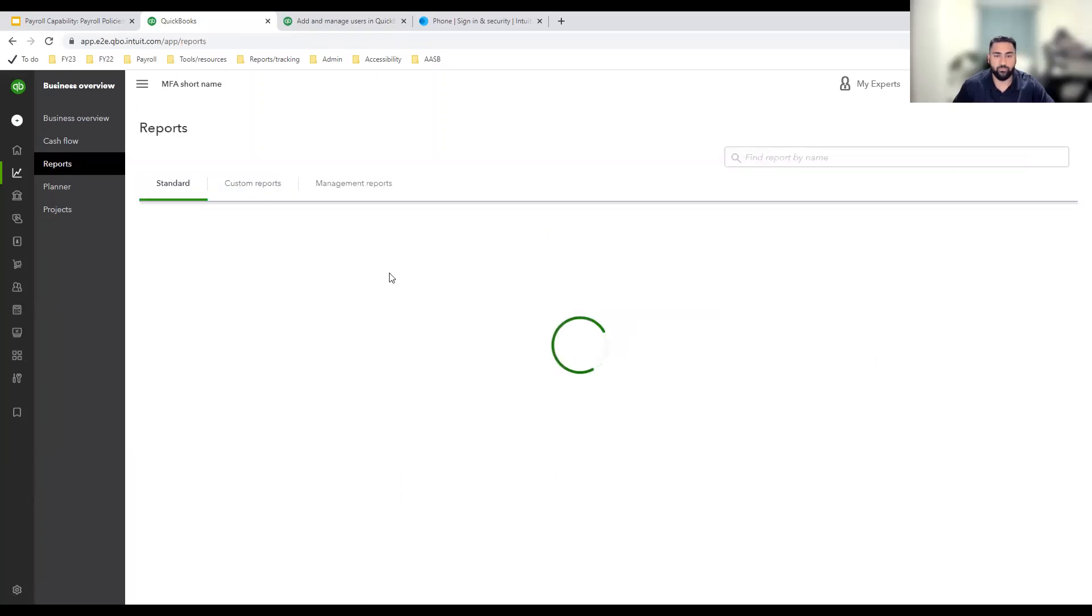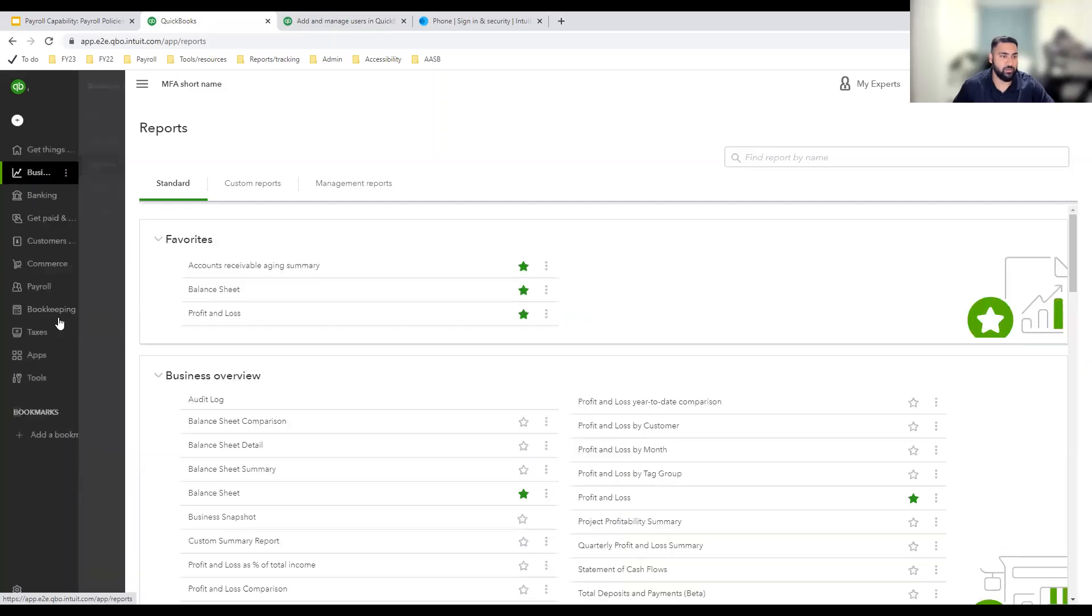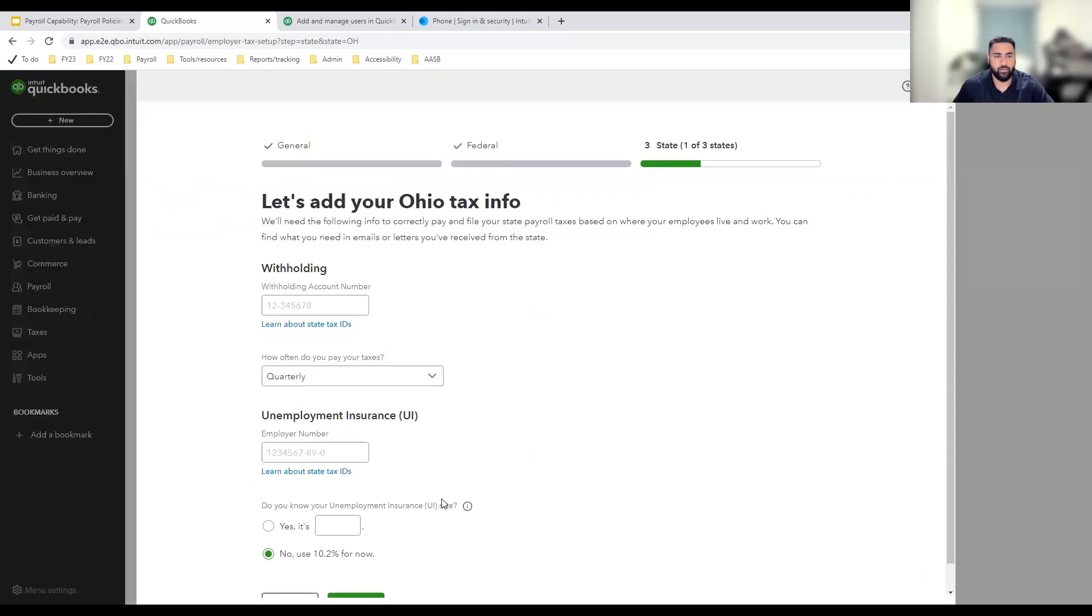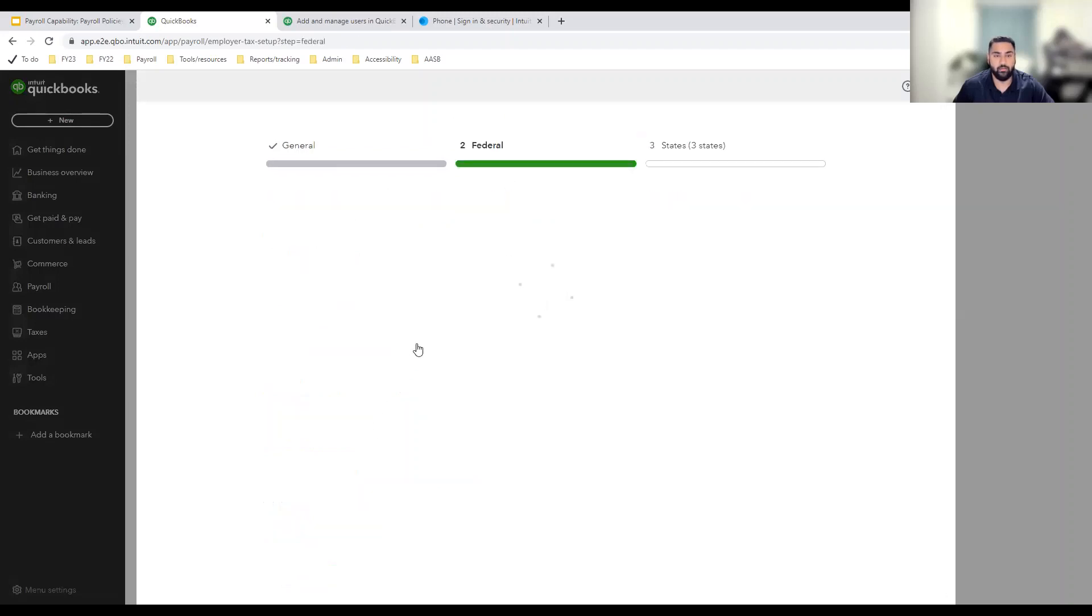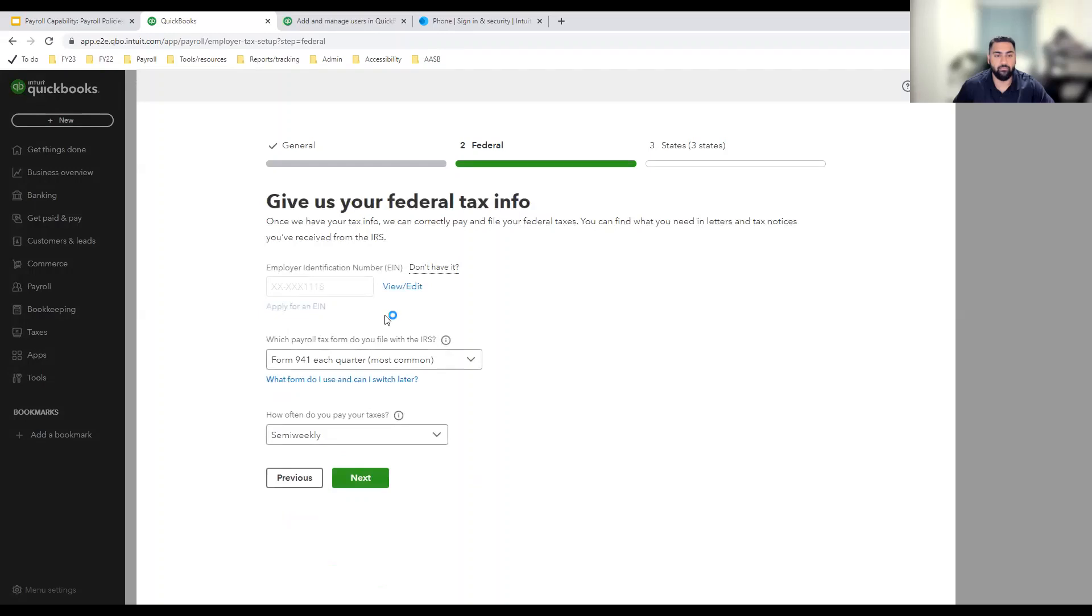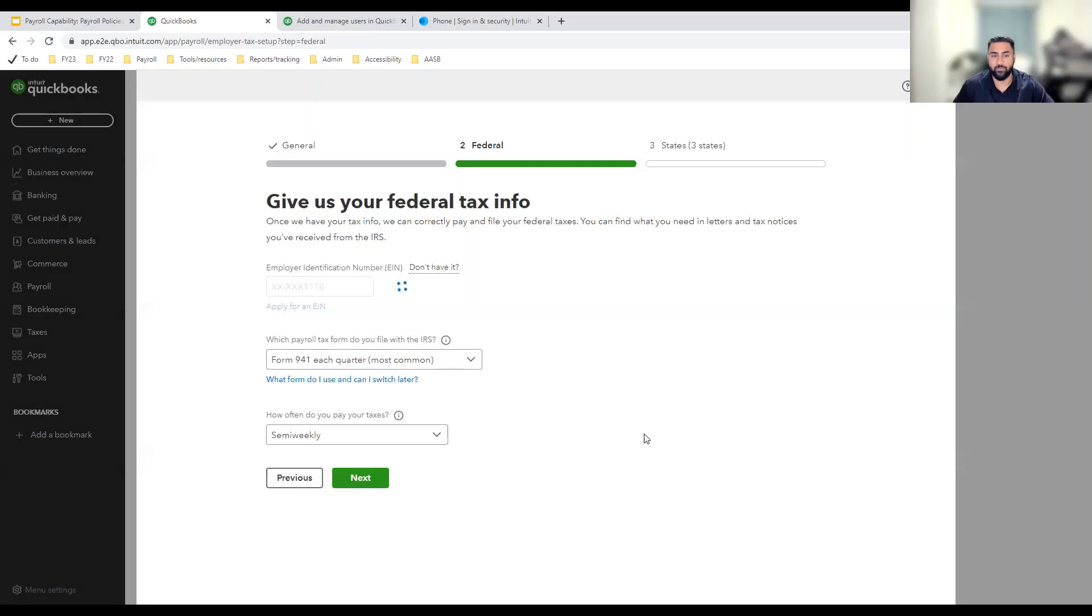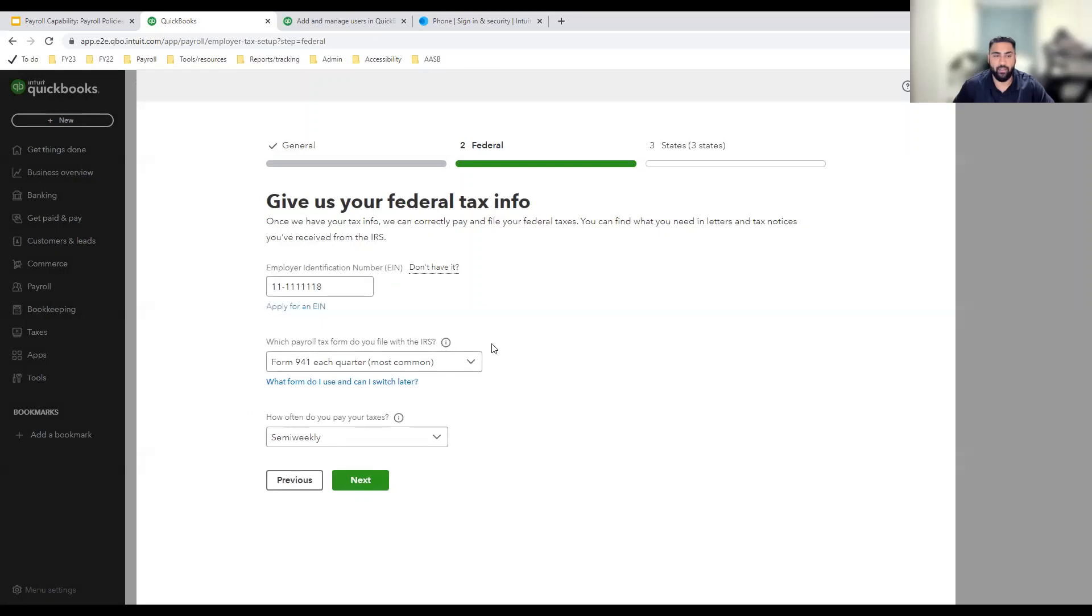Cool. Let's take a look at multi-factor authentication in the tax setup flow. In this flow, I'm going to go back to the federal tax step. Now I've already provided my EIN and when I come back to this screen, I see that my EIN is masked and I need to click this link to view or edit. Now since I've completed MFA once in this session, I shouldn't be asked to complete MFA again. I'm going to click it and there it is. It's unmasked. I can edit it and hit next.